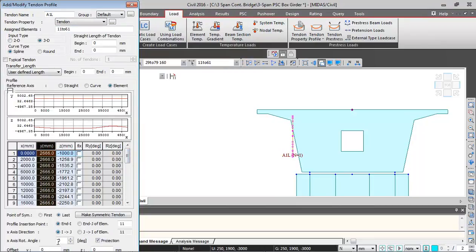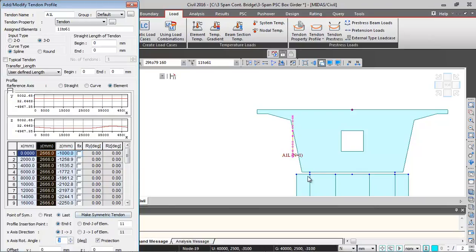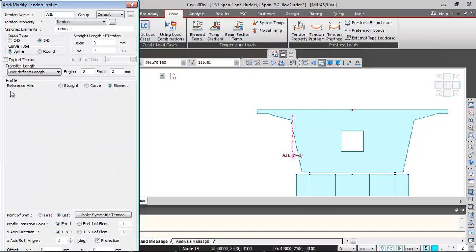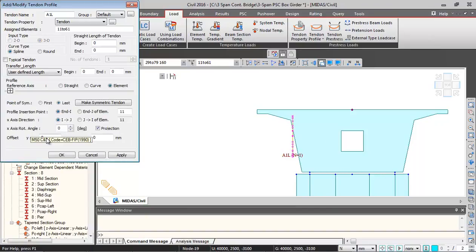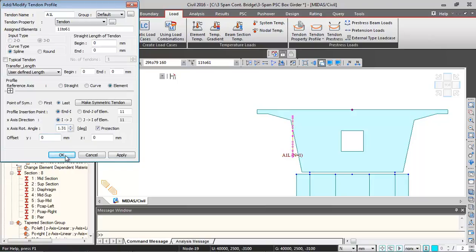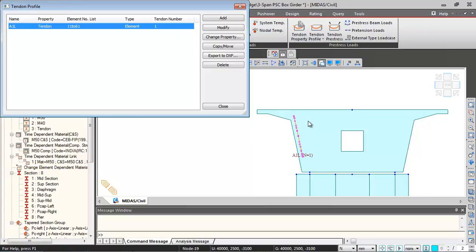If I just change this rotation angle with respect to the first point, if I just enter the web angle, this profile will get rotated. So I will just enter that angle over here, X angle rotation as minus 11.31. When I click on OK, this gets modified.